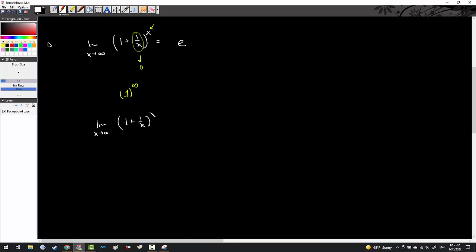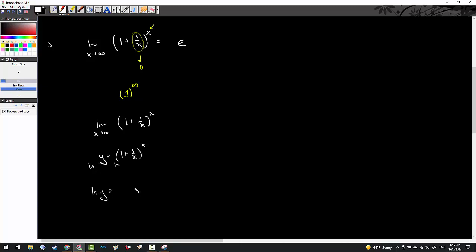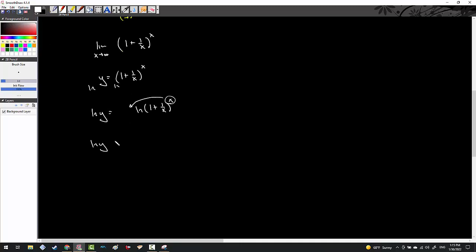Right now I don't have anything I can do with this other than just let the limit happen. I'm going to try to create a situation where I have a ratio of slopes. First, I'll set y equal to (1 + 1/x) to the x power. Then I'll take the natural log of both sides: the natural log of y equals the natural log of (1 + 1/x) to the x power. Log rules allow me to bring down the x, so I get: the natural log of y equals x times the natural log of (1 + 1/x).